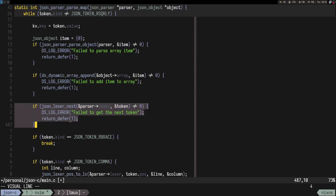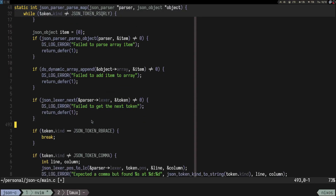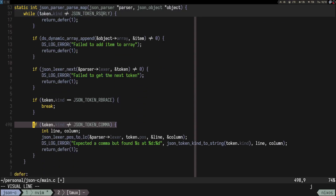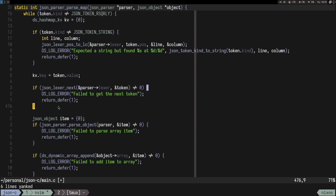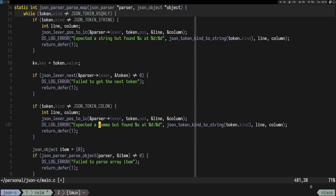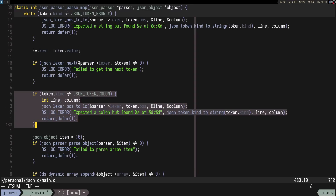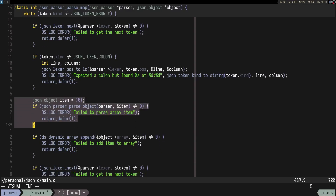Then we need to go next. After the next call, we have a similar if statement and we look for a colon — 'expected a colon but found something else.' After the colon, we want to parse a JSON object.